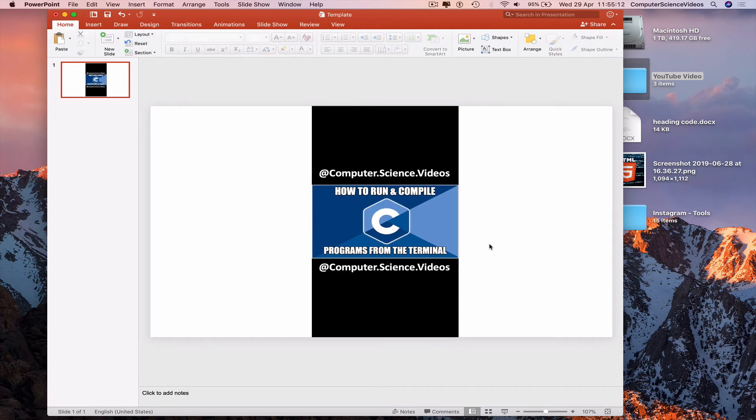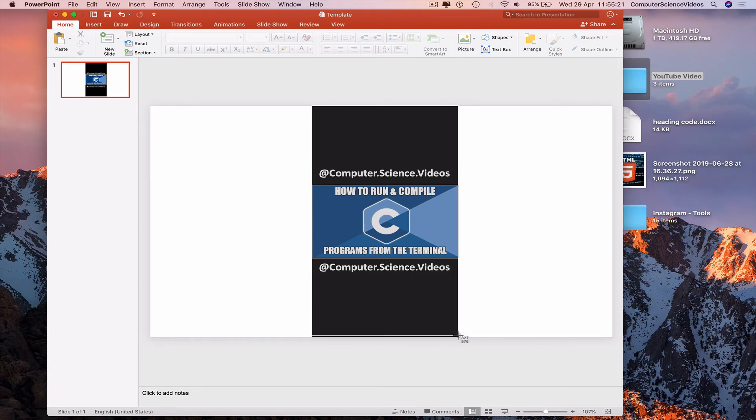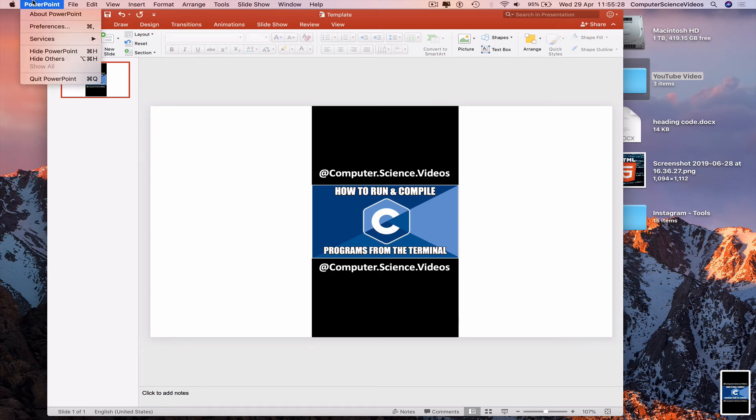The thumbnail itself is done. Press Command Shift 4 to take a screenshot. Command S to save the template.